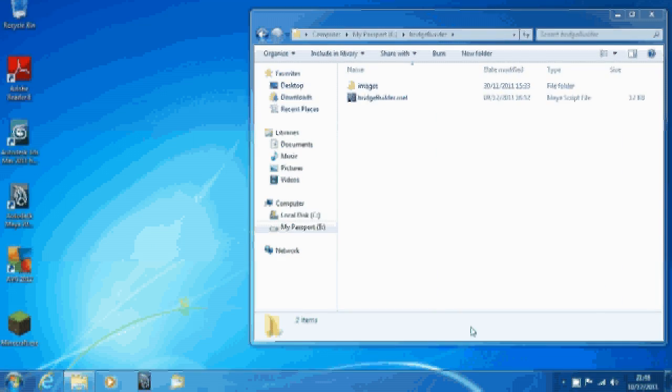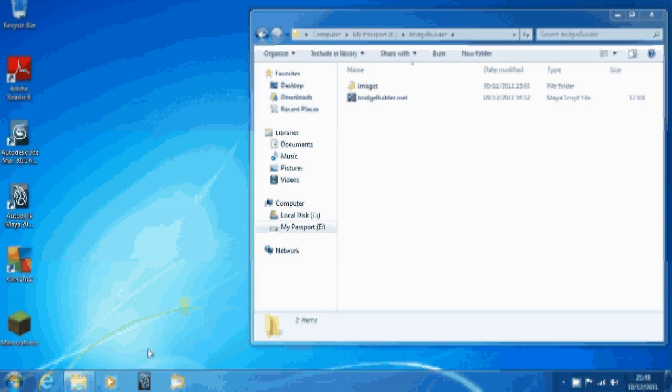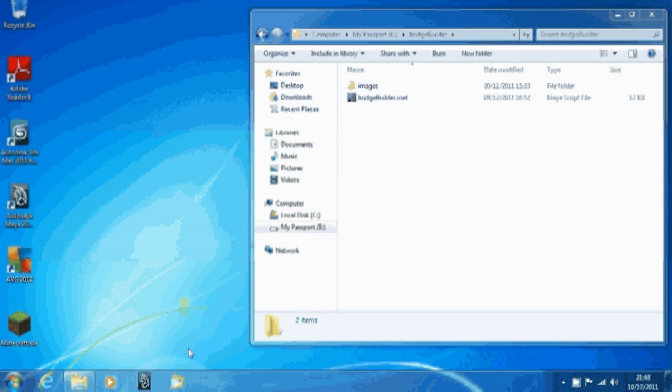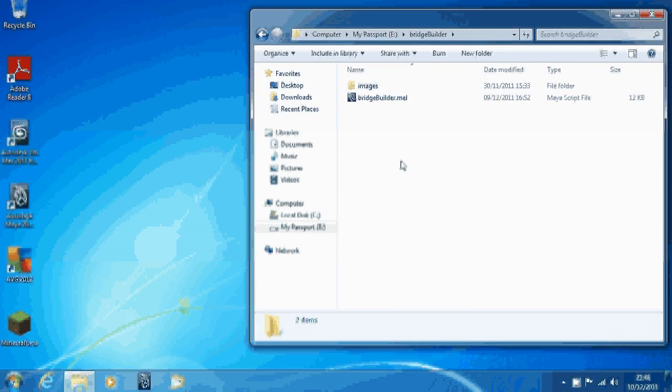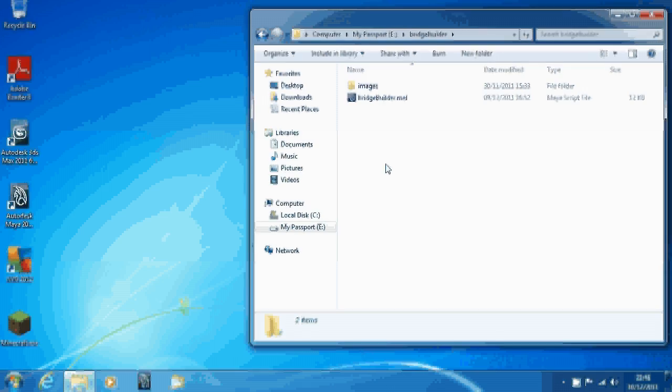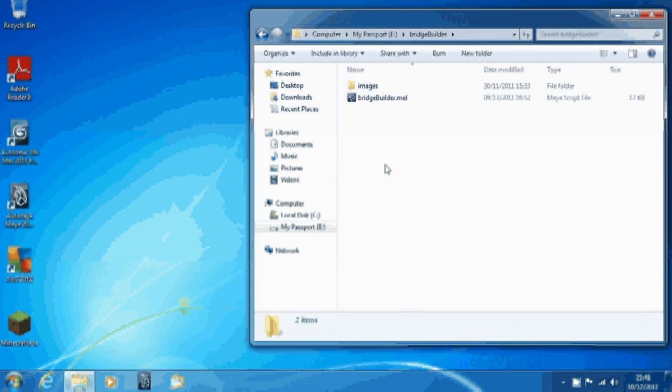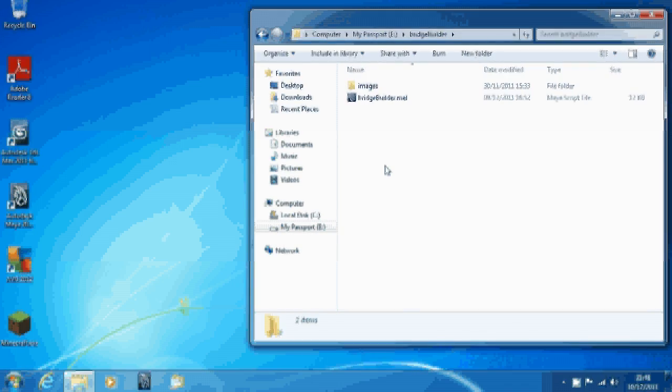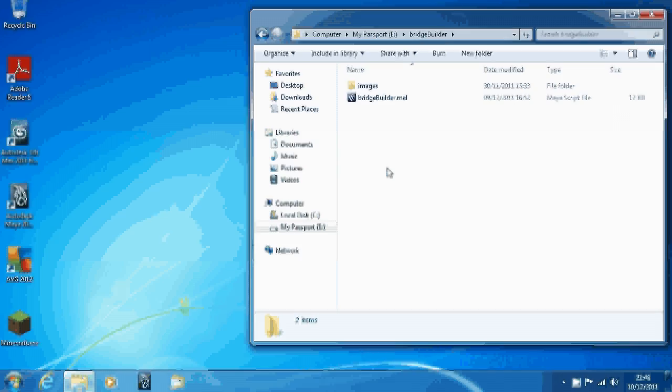Hello, it's Jake Dodd here, aka Creative Tech Gamer. I just want to show you guys how to source a script and then add it to a shelf, as it's a bit of a pain to source a script every time.